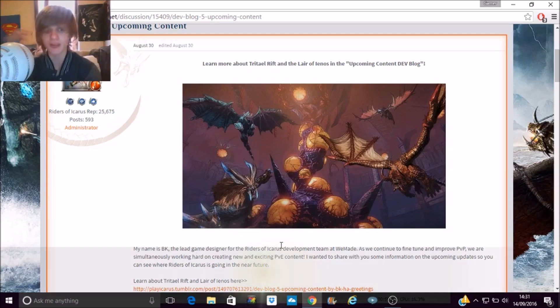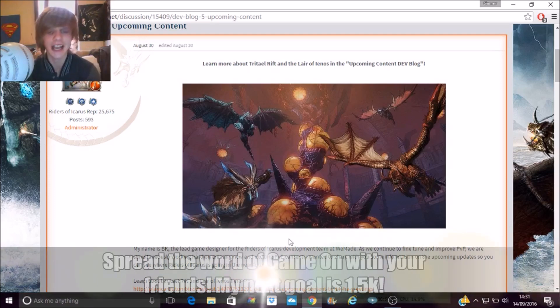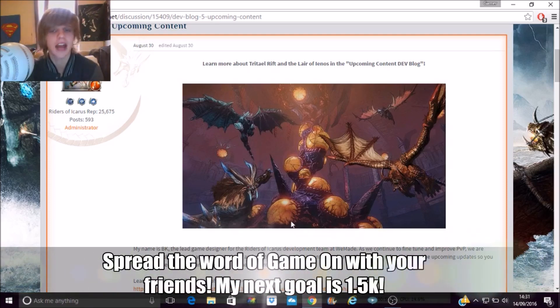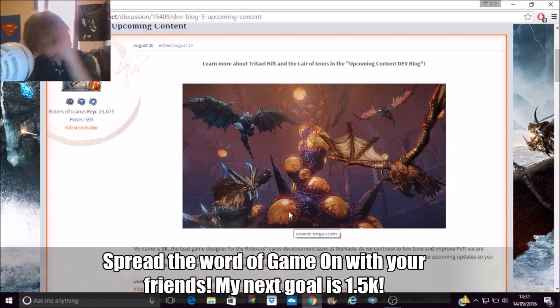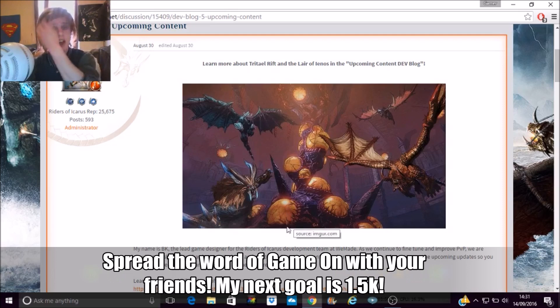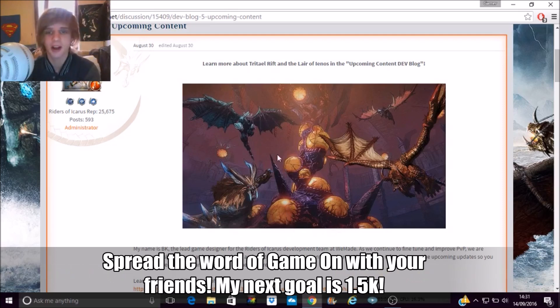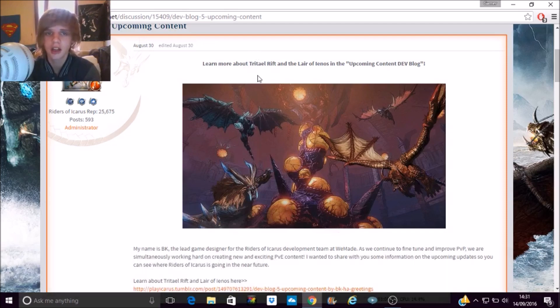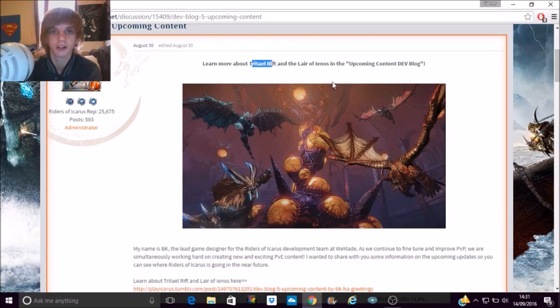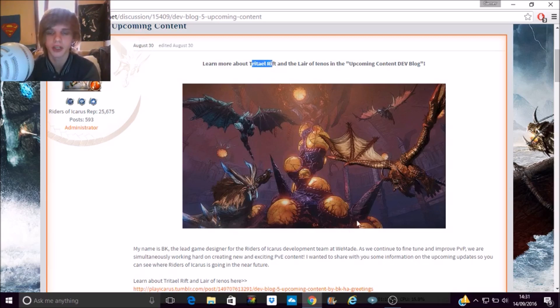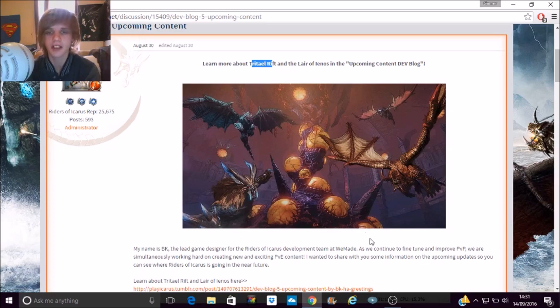So I was just jumping in and creating a video now just to update you on a few things, on a couple of things with the channel and of course the game itself. So this is the dev blog and this is the next update that's meant to be coming to Riders of Icarus, Trift Your Rift.